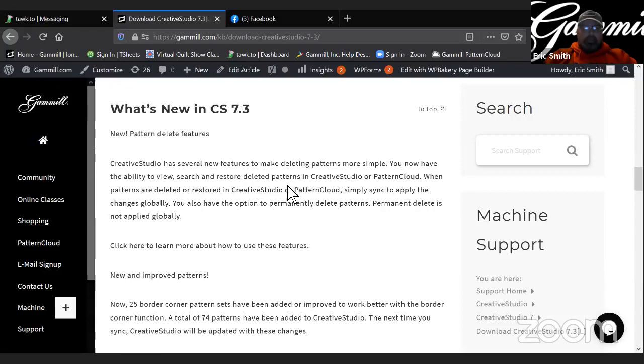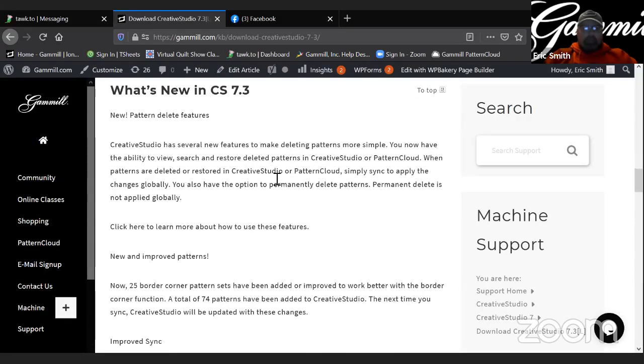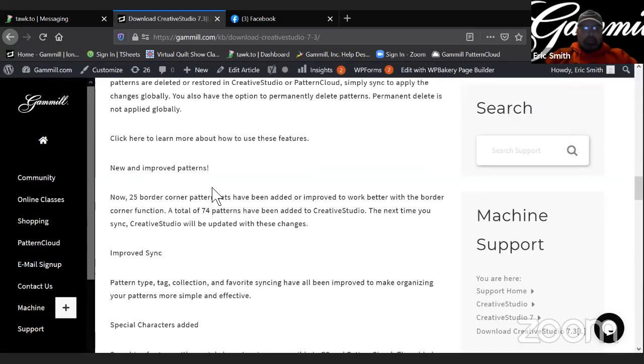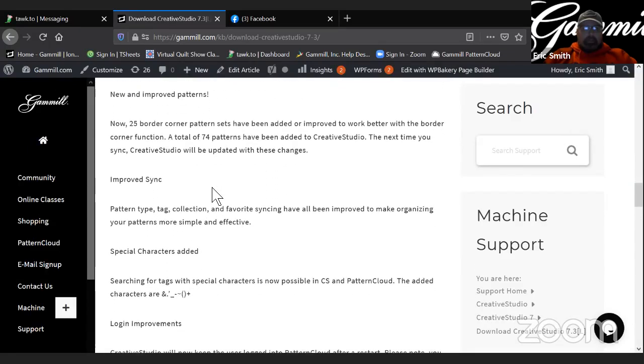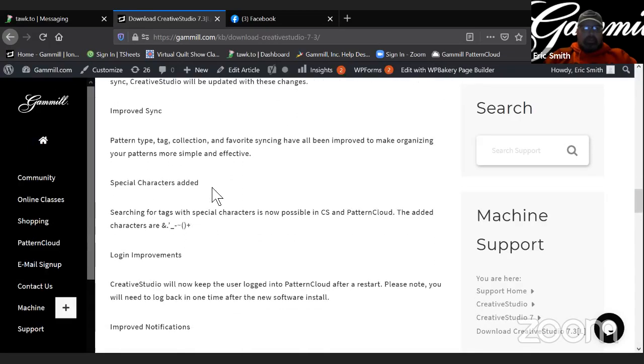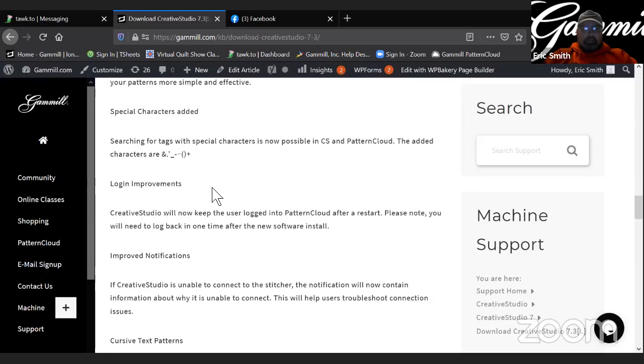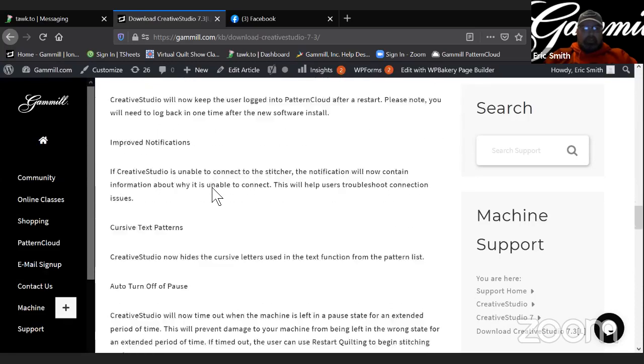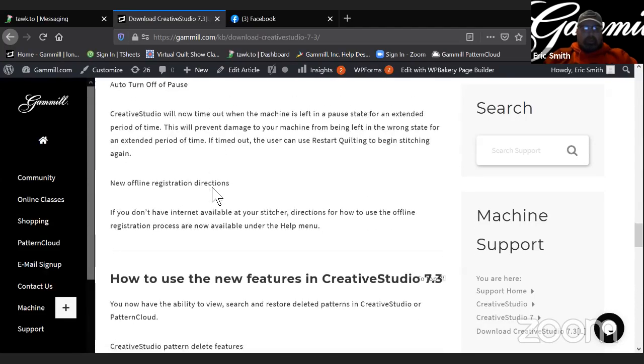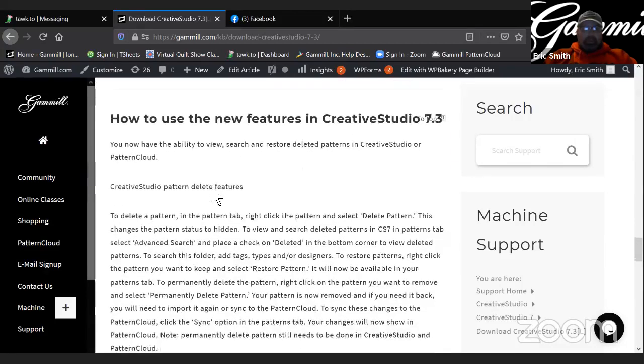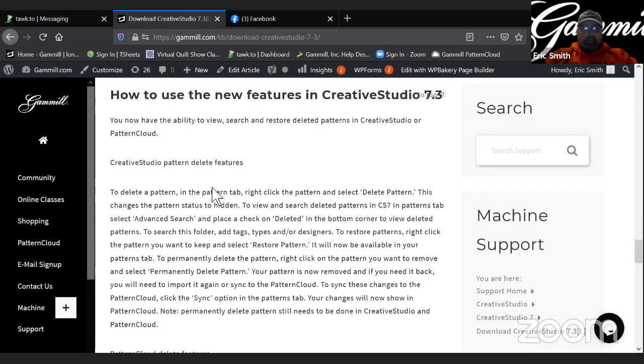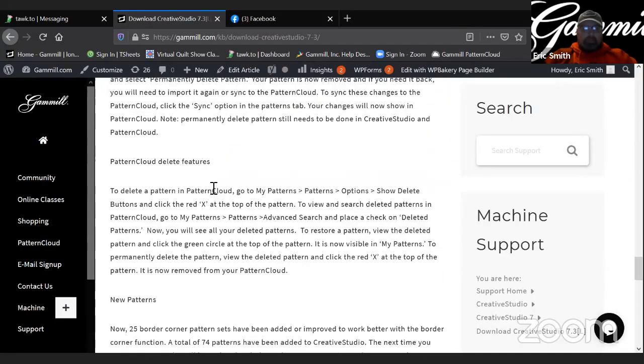Further down, you'll see what's new in CS 7.3. So you can take a minute and read through that. There are lots of improved features, improved sync, special characters added, longer improvements, so on and so forth. And then a little bit further down from there is how to use those new features.